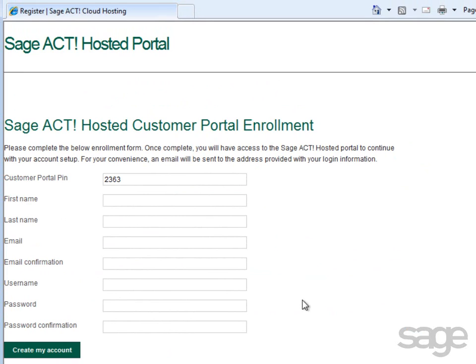After clicking the link, you're redirected to the SAGE ACT! Hosted portal. Your customer portal PIN number is already entered and you can just complete the additional information requested and then click Create My Account.